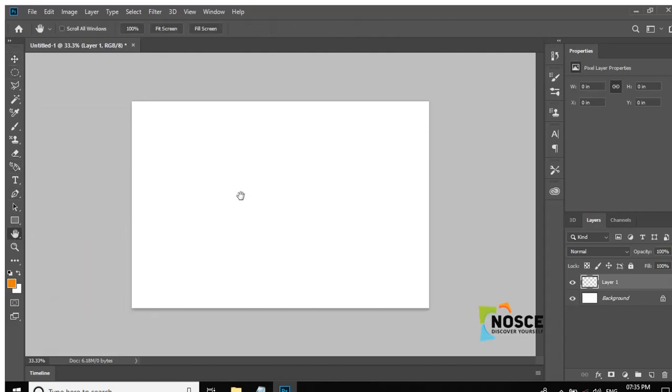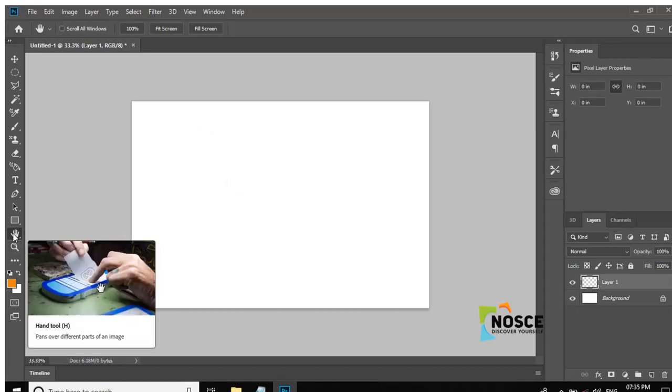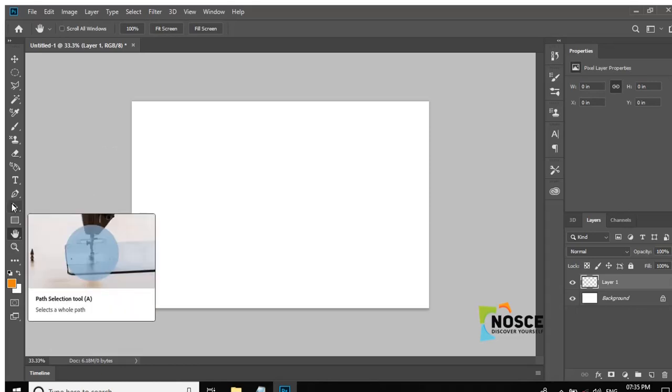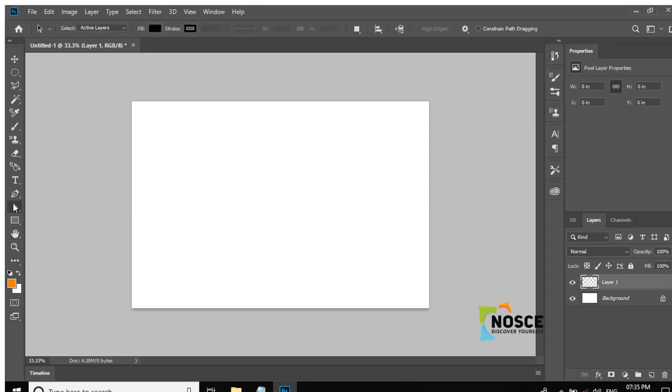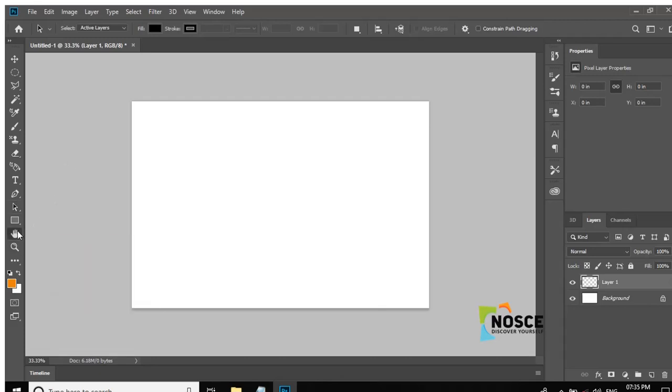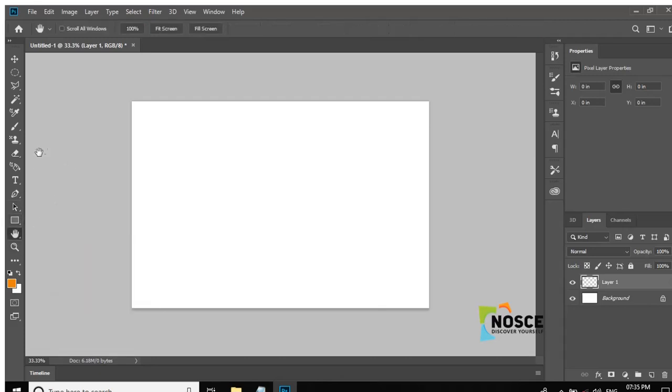Now, if we need to zoom in, we use the Hand Tool.